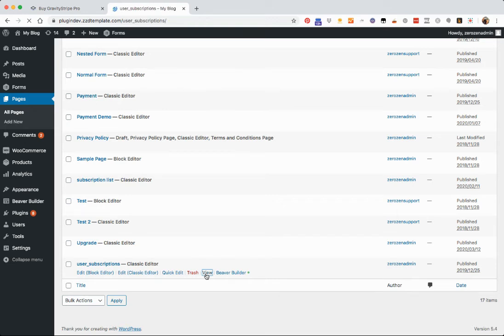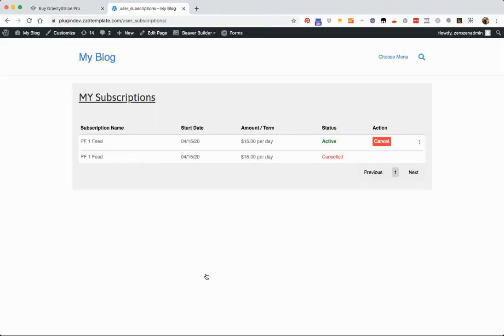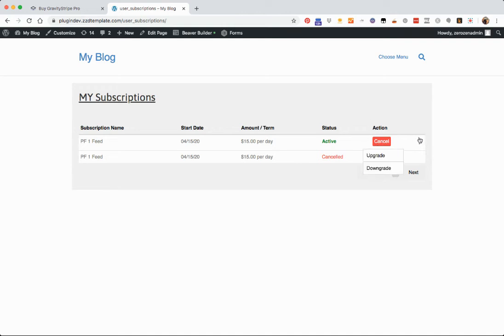when you have the Gravity Stripe Subscription Pro, it'll add the option to cancel. And then they've got additional options, which I just activated, of upgrading and downgrading.